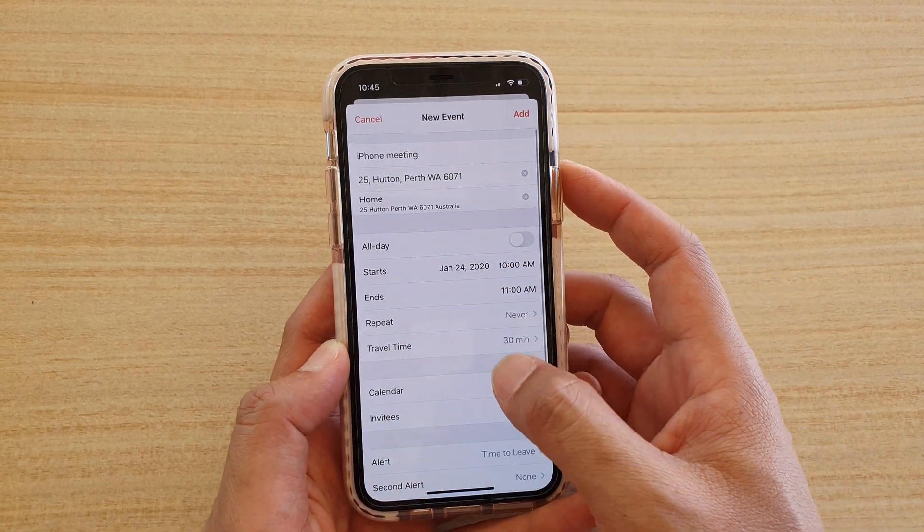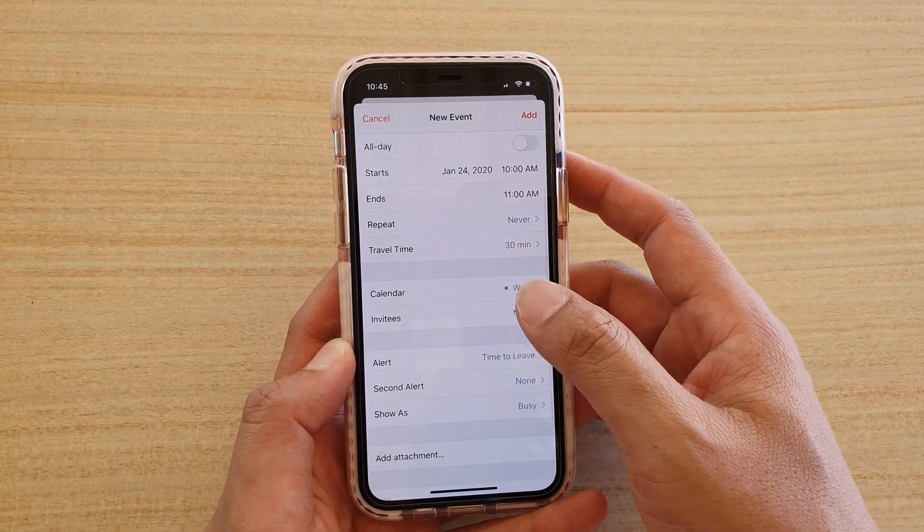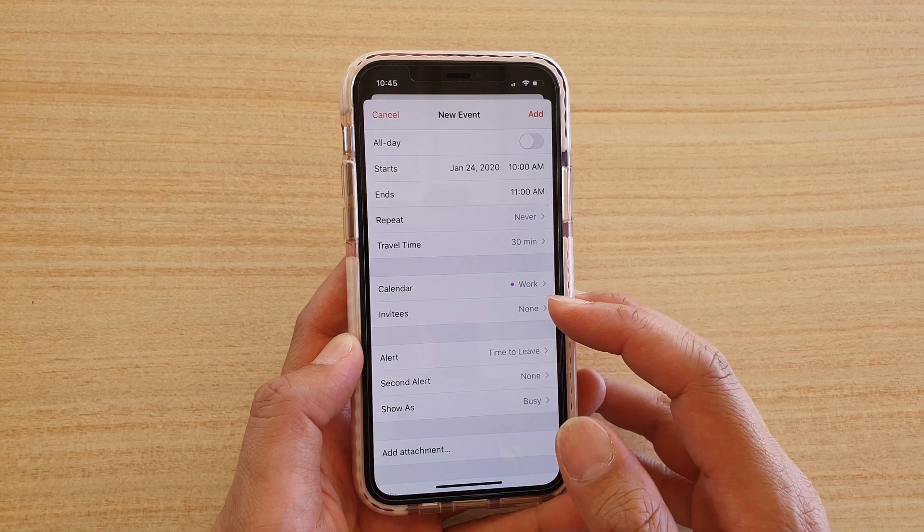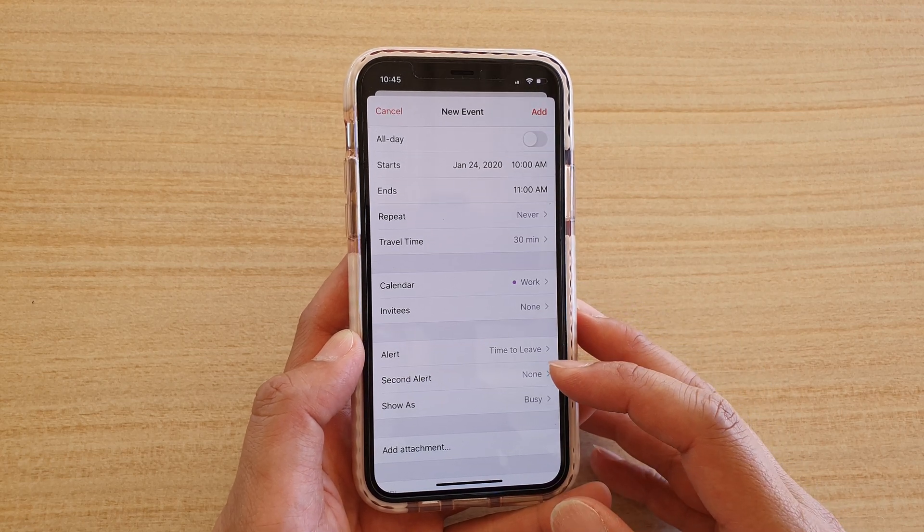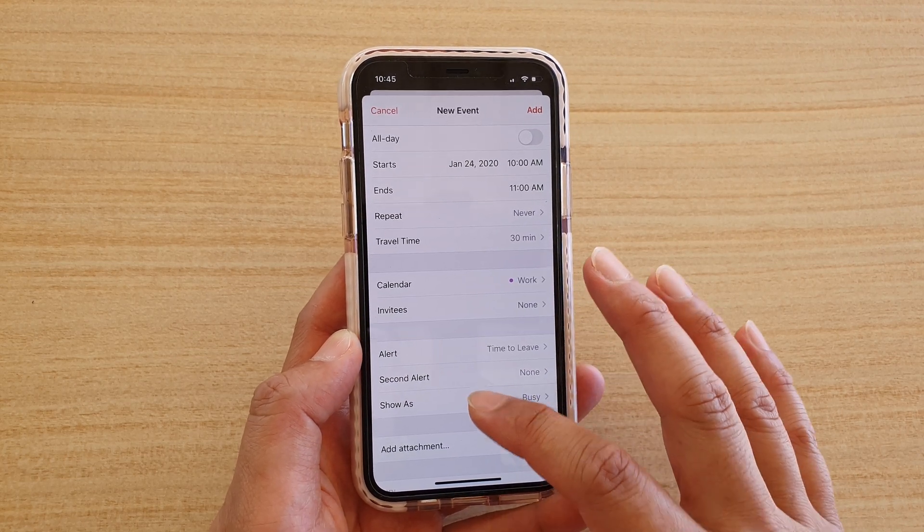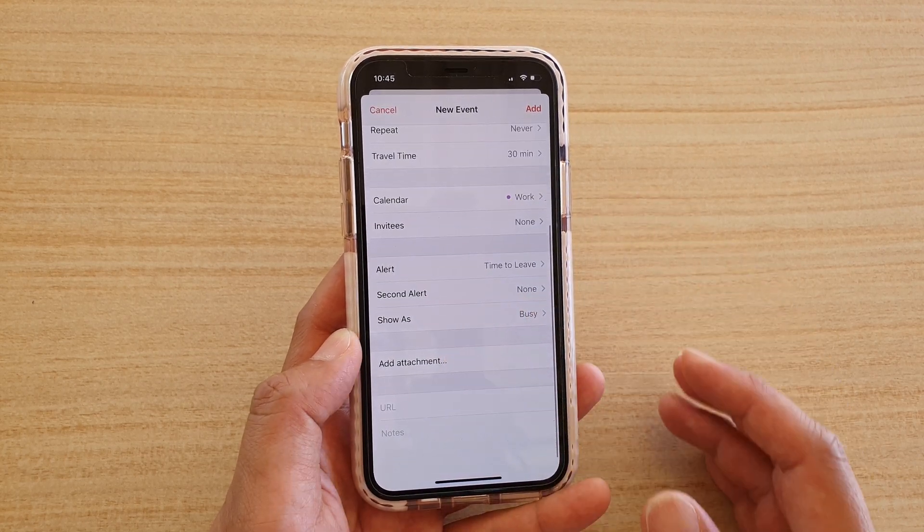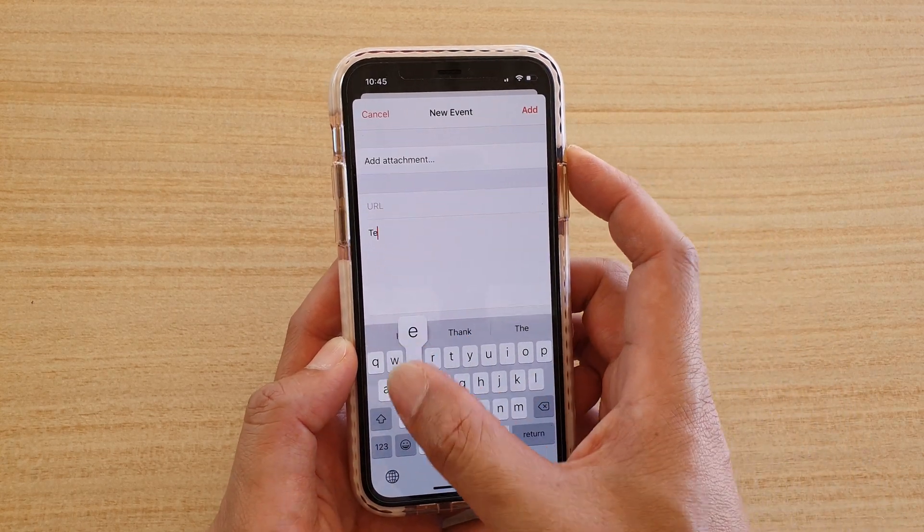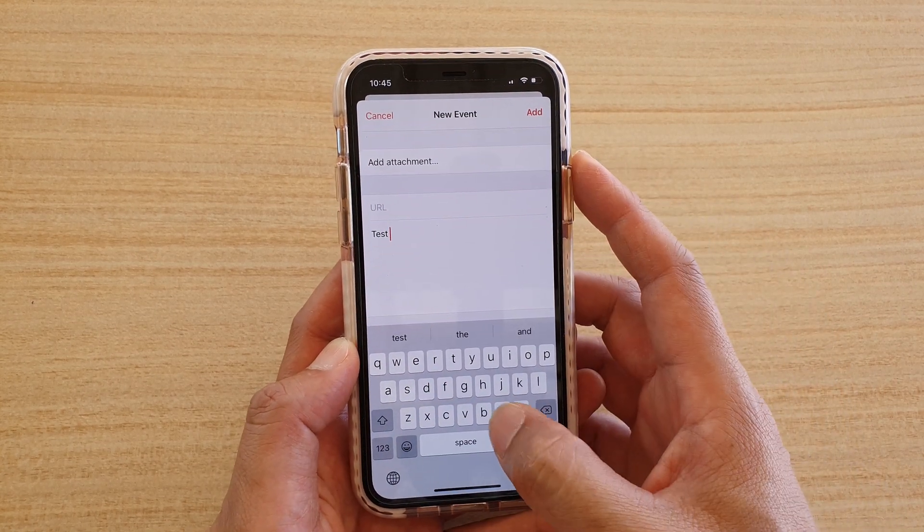And then you can go down here and set all the details such as invitees, alert, second alert, show us, and add any attachment. And even create a note in here.